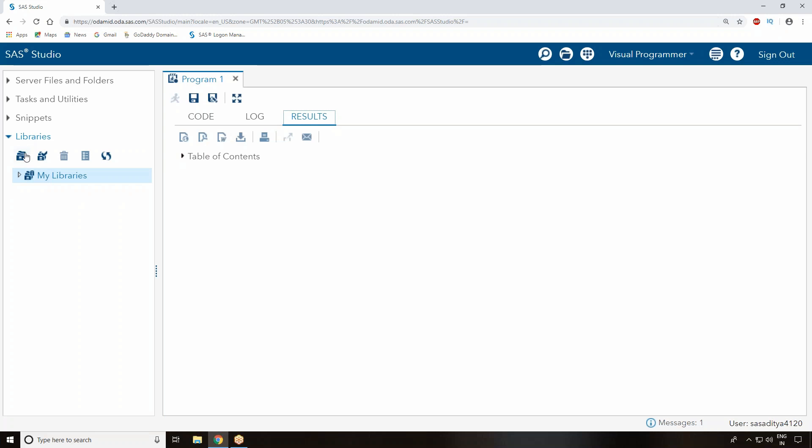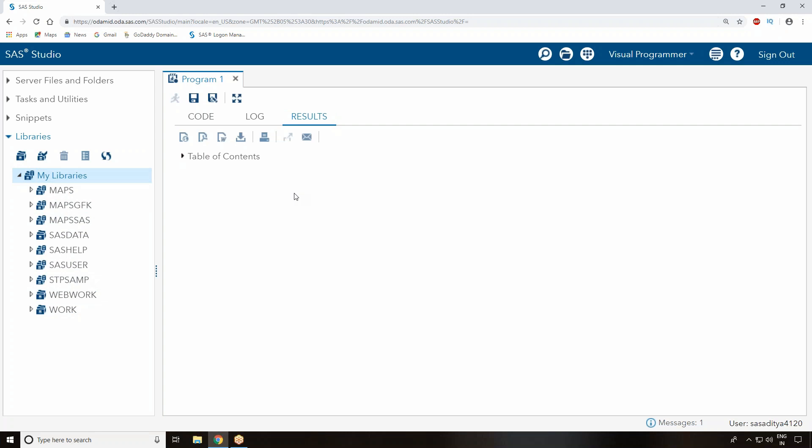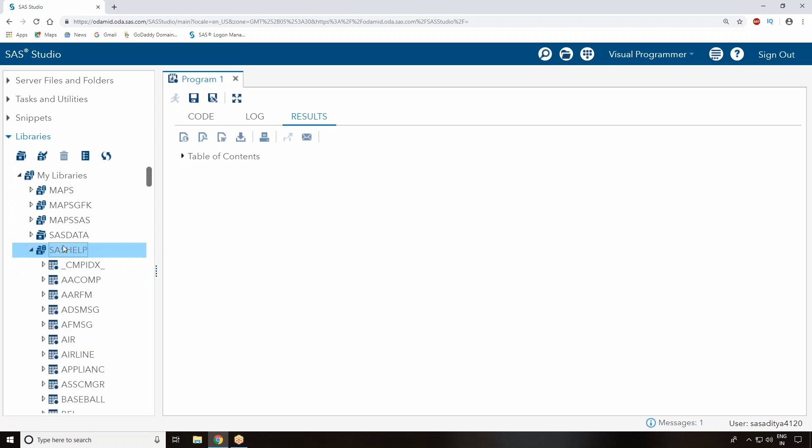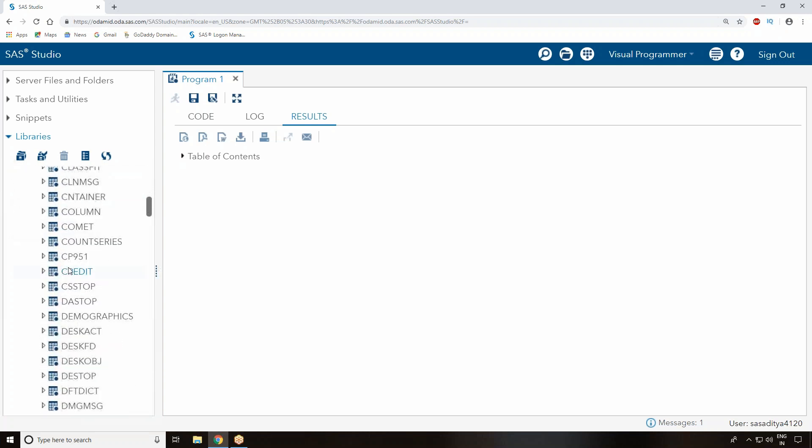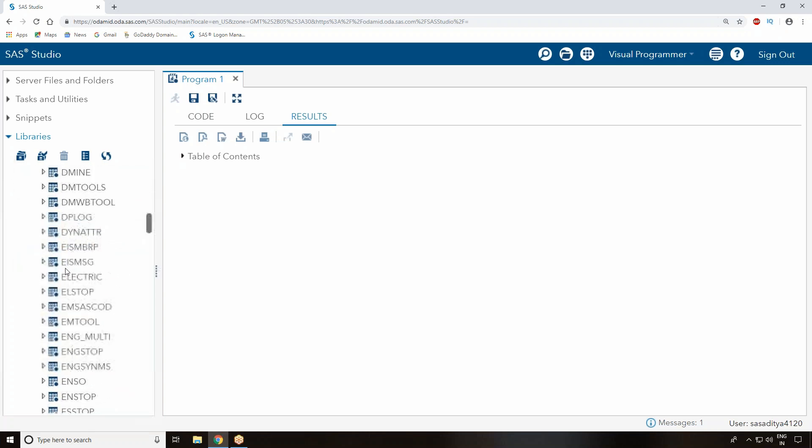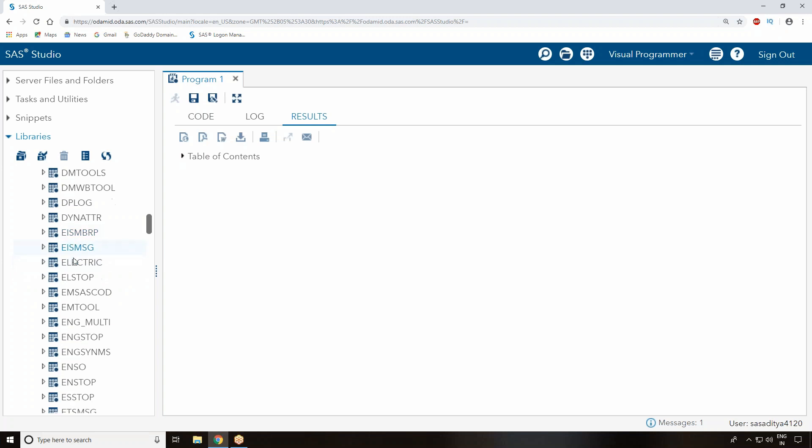On the left side you can see a place called Libraries. This is where you can see all the SAS libraries. Click on My Libraries to see different libraries. For practice purposes, most things we copy from SAS Help. There are a lot of datasets available in SAS Help we can use for practice.